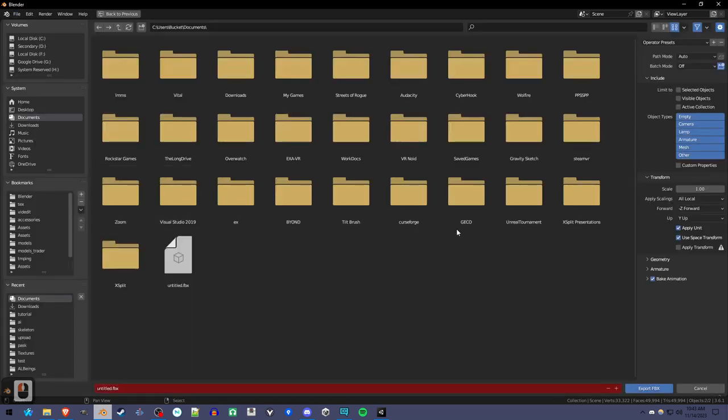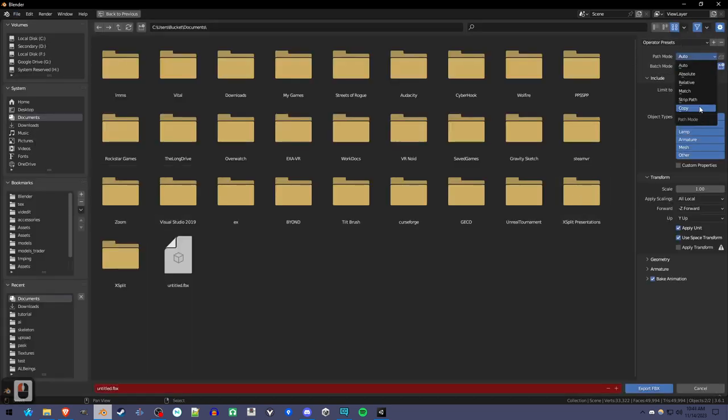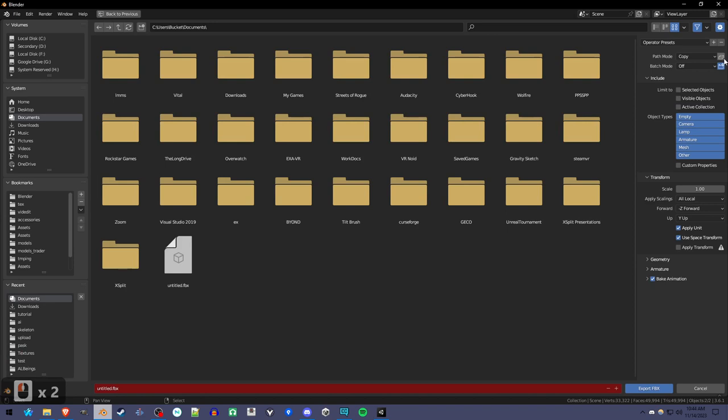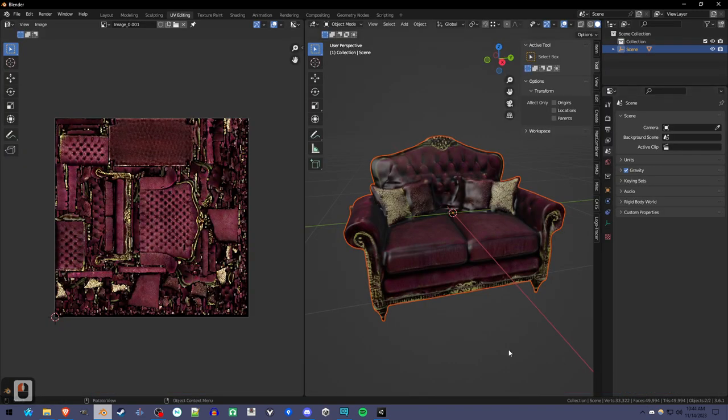To do that, you're going to switch this to Copy, click this button, Embed Textures, right here, and Export FBX, and then you'll be able to bring that into Unity.